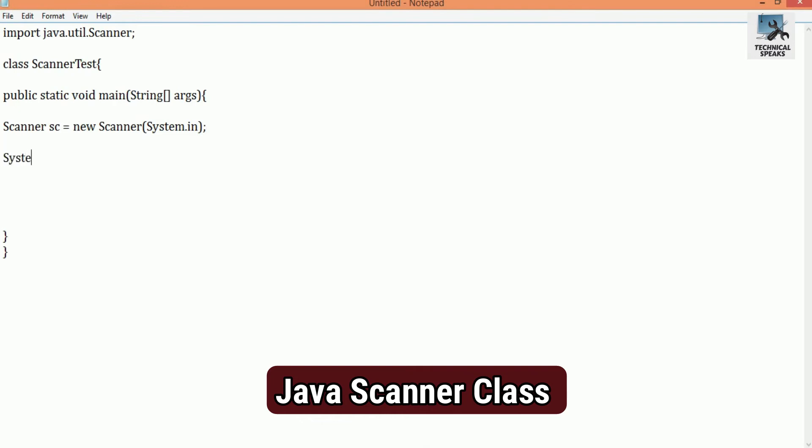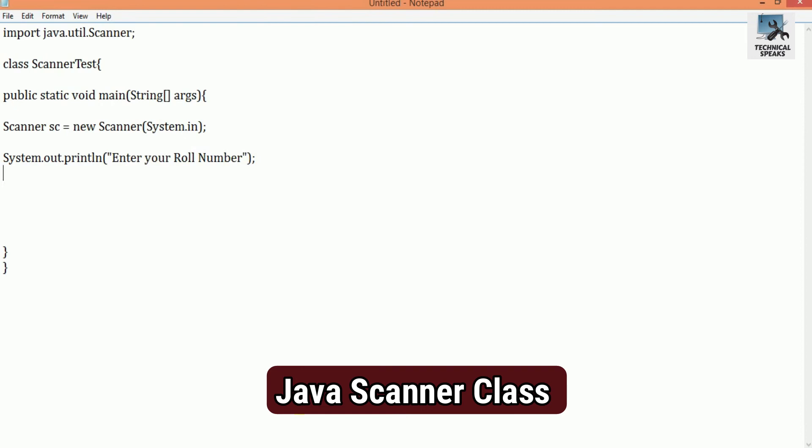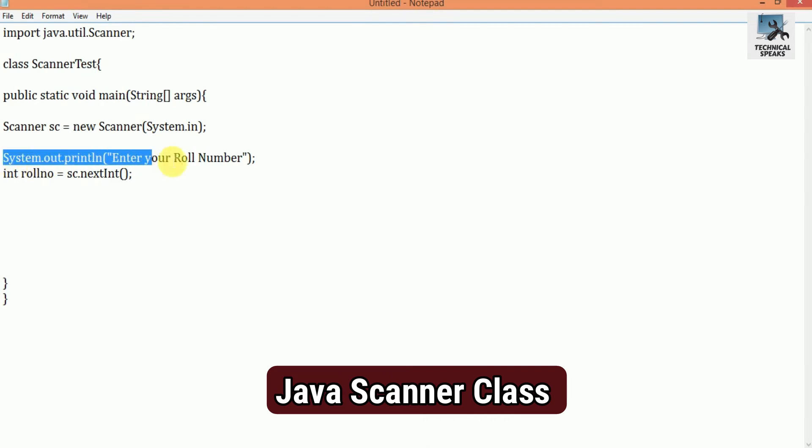Now here, I want to take input by entering int. So right here, System.out.println, under bracket, enter your roll number. And then int roll number is equal to sc.nextint. sc here is the object. Nextint we have used here for taking int value as input. It will provide us the user input in integer form. So according to need, we can use all different predefined methods as well.